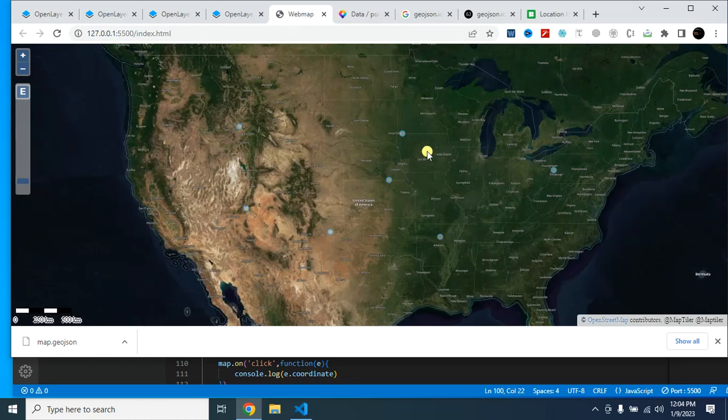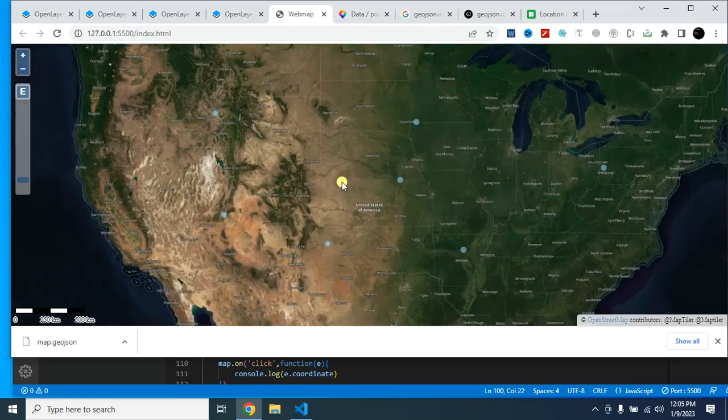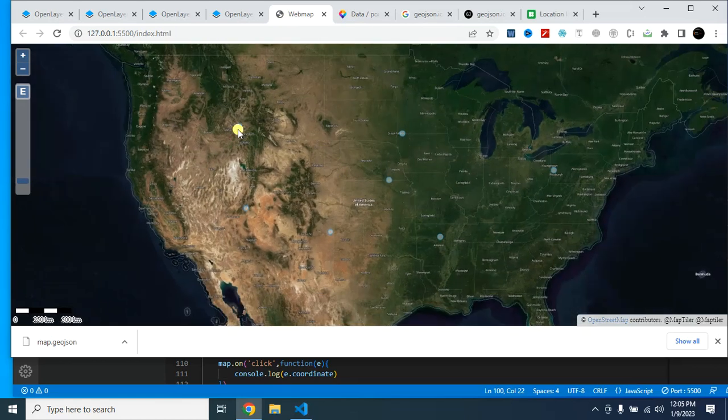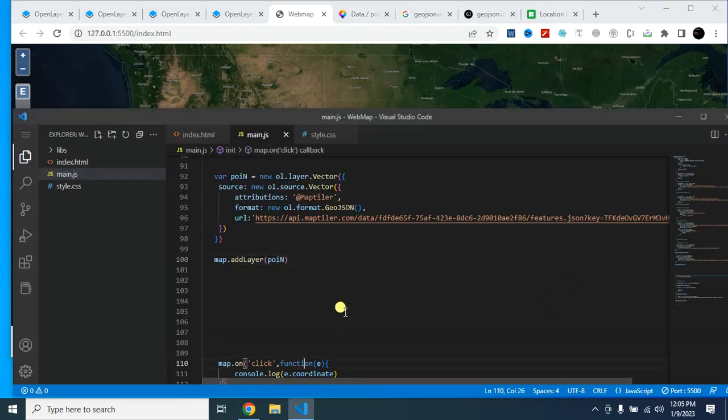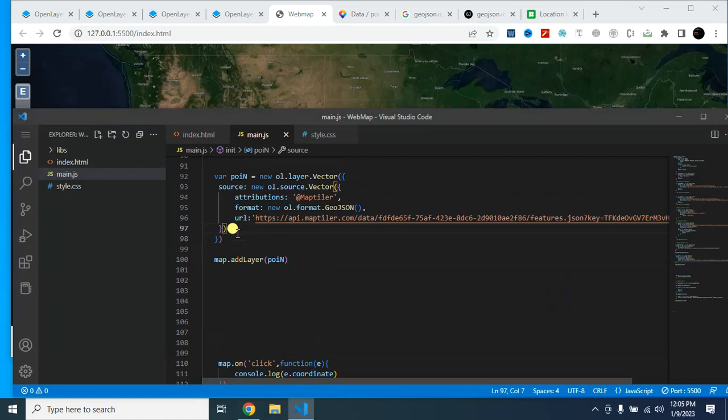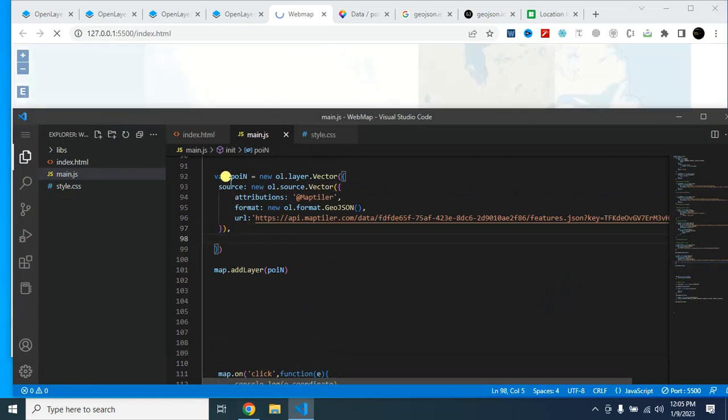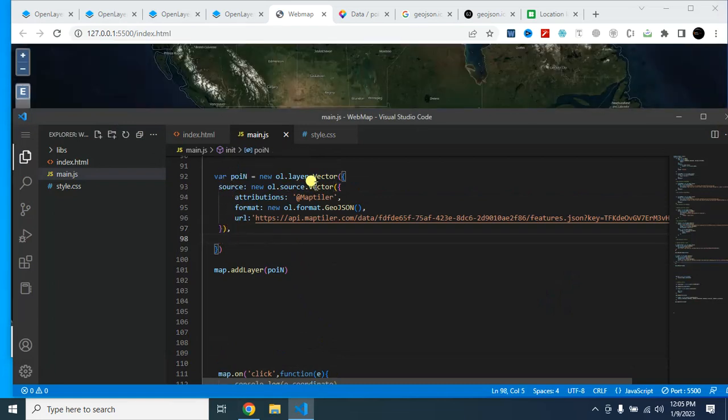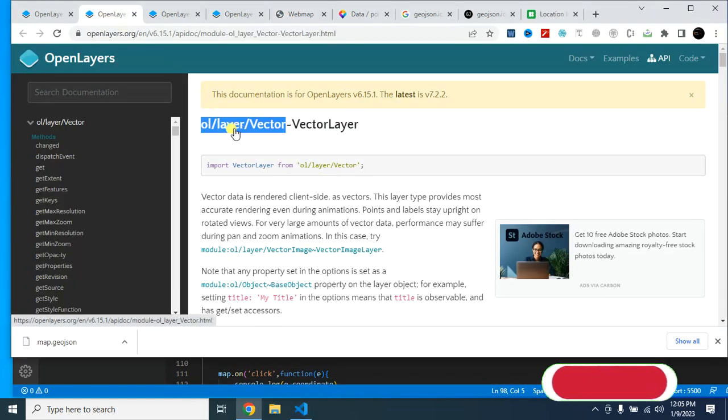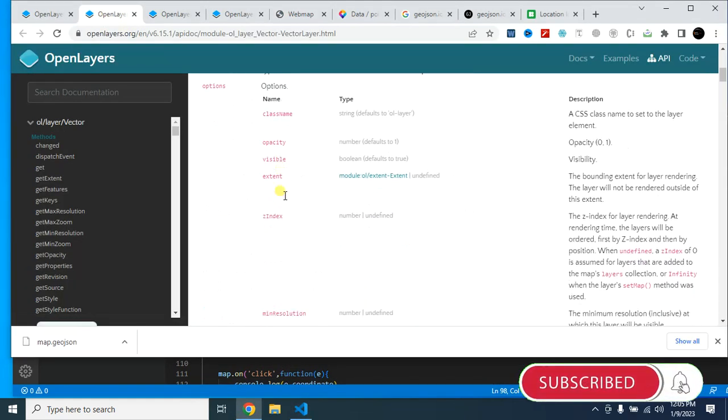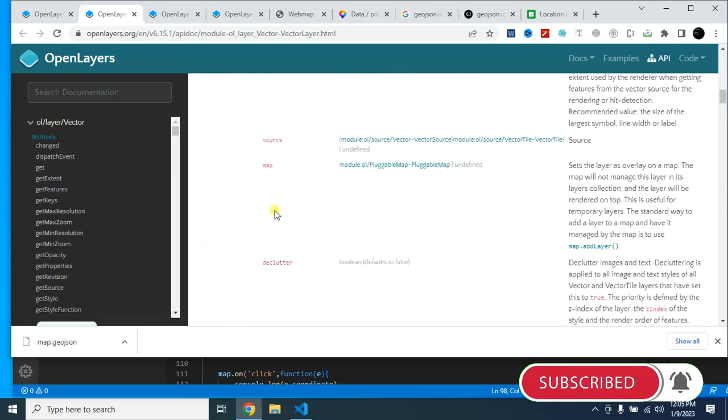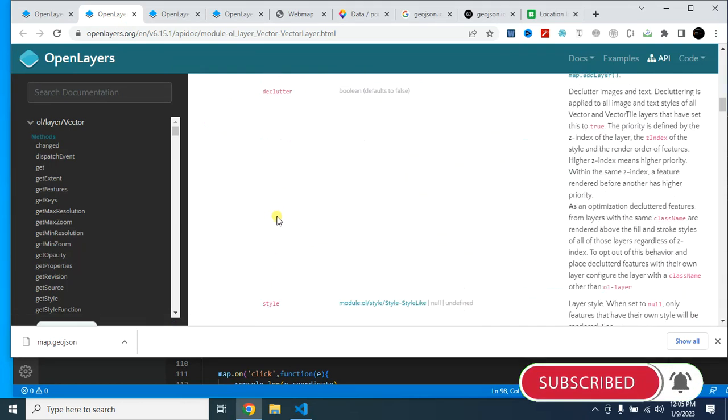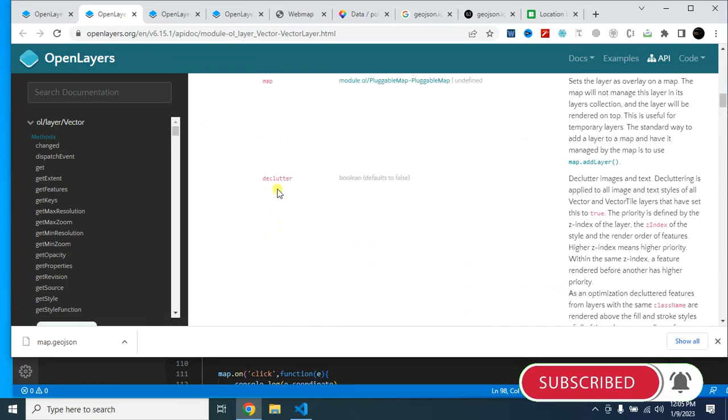So this is how you can add your data from MapTiler to OpenLayers maps. You can now easily style this point. Let me show you how you can style this. And the style parameter is under layer.vector. If you see this documentation you will find this style parameter.